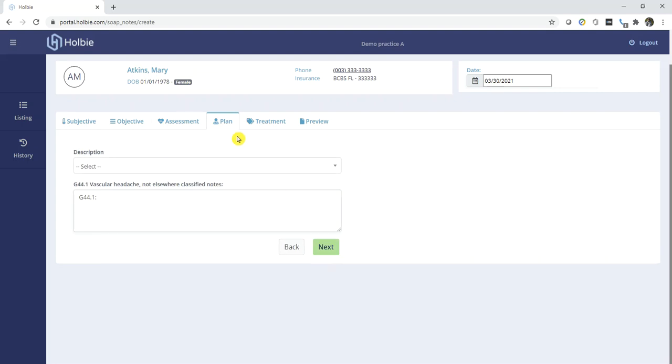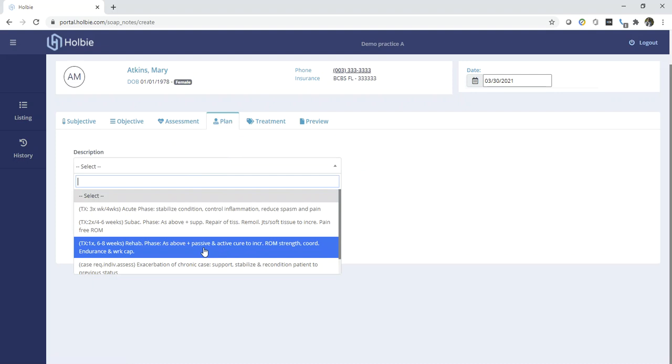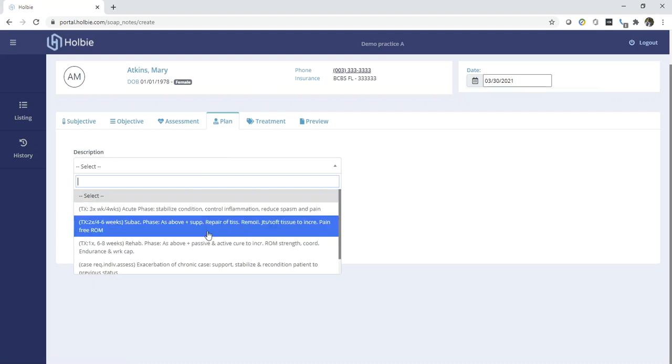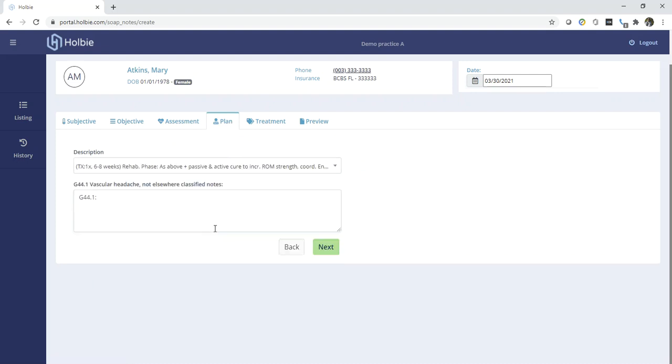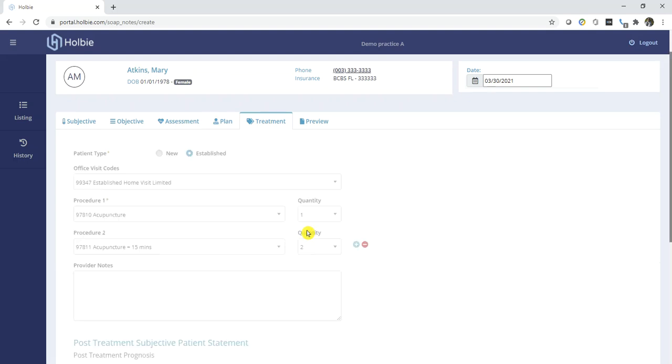Under the Plan section, select from the current descriptions. And again, add any additional notes as necessary. Click Next to move to treatment.